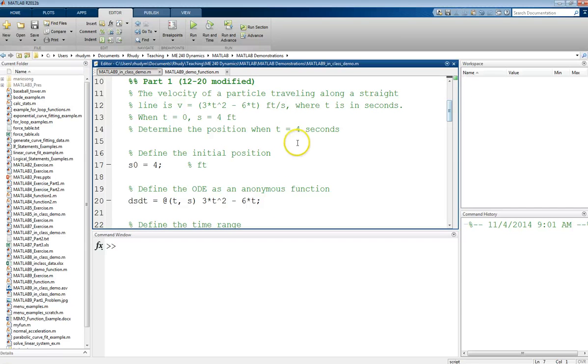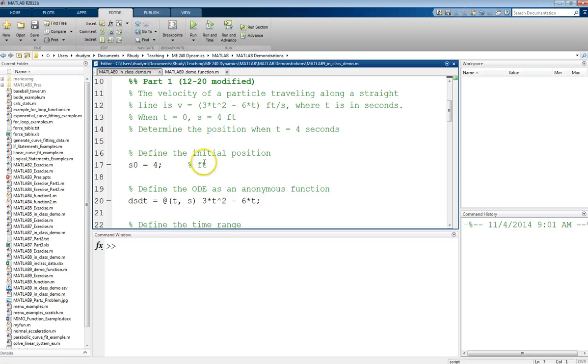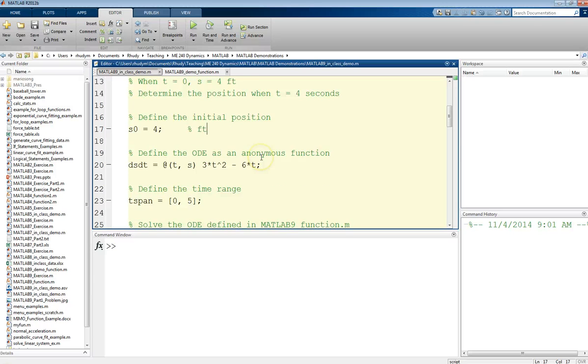I'm just going to start defining some things in code. I have the initial position of s naught is 4 feet, so I want to define that because that's going to be important.